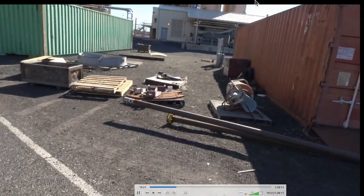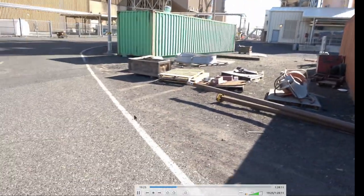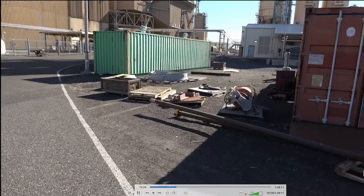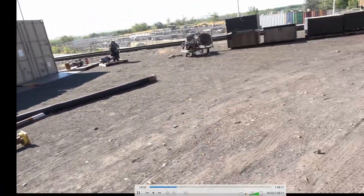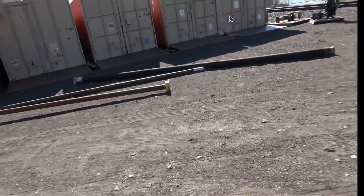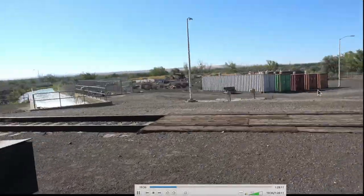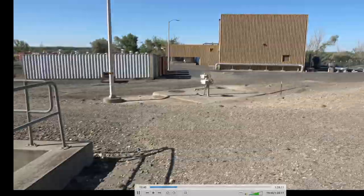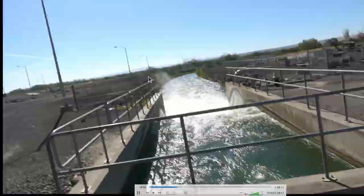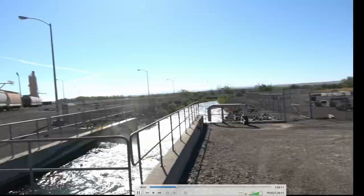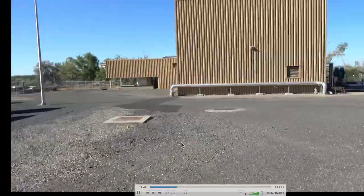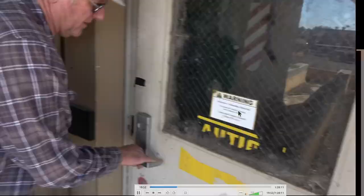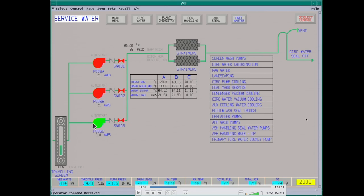Down here is the water intake building. These are soot blower lances — these go in the boiler and knock out the slag buildup on the walls. They're a fairly long item — I think they're a little over 30 feet long. This is the seal well — that's the water coming out. We kind of sped this section up. This is where the water comes in.